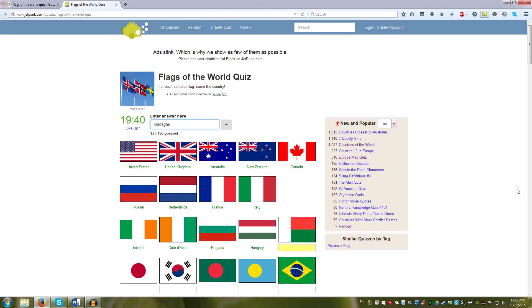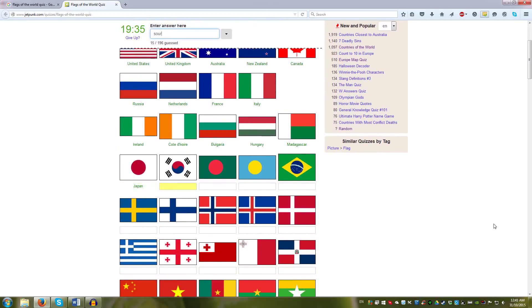Then the circles. Japan, South Korea, that's Bangladesh, Palau, Brazil, interesting.